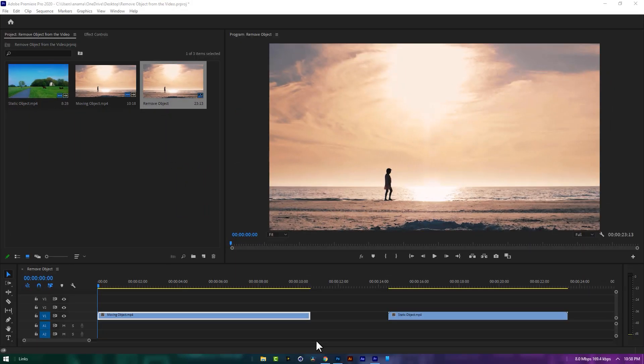Hello guys, in this tutorial I'll show you how to remove the moving and static object from the video.